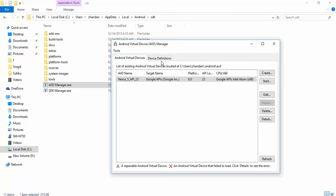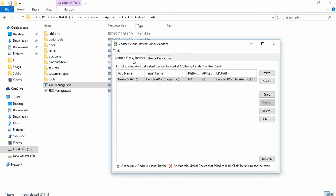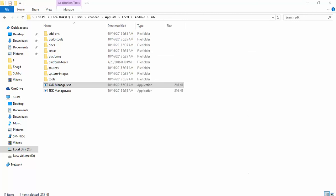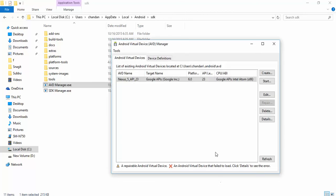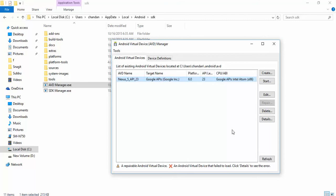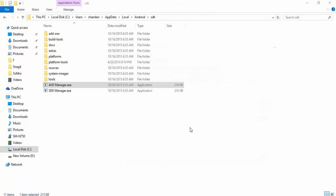You can also do the same by using any other simulating software such as virtual device or anything as such, but that will again do the same - it will just simulate and not emulate. You can actually create a number of devices, and you can create a device when you don't have a specific device with you and you want to check your application if it's running properly on a given specified device. You can just create a new virtual device here and work with it.